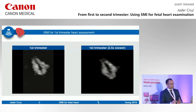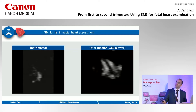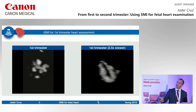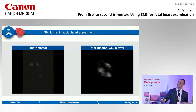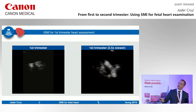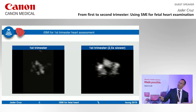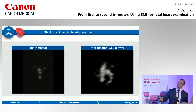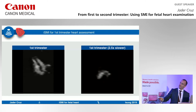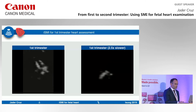This is a first trimester sweep of the heart shown at a slower speed so you can see the details better. You can very clearly see the interventricular septum, the aorta, the pulmonary artery coming in with its branching, and then the three vessels — including the superior vena cava.